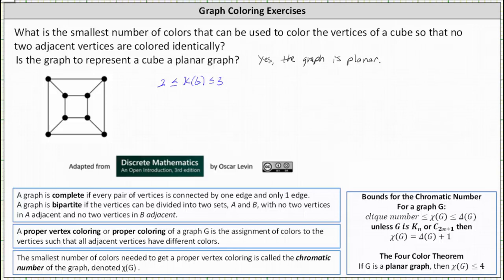Let's start with the inner vertices and color one of them blue. All adjacent vertices must be a different color, so we'll color the adjacent vertices green here, here, and here. The last inner vertex is adjacent to two green vertices, and therefore we can reuse blue for the last inner vertex. The outer vertex that is adjacent to this blue vertex can be colored green. This leaves two remaining vertices, both of which are adjacent to vertices colored green, so we can color the last two vertices blue. Notice no two adjacent vertices have the same color, and therefore we have a proper vertex coloring, and the least number of colors it takes is 2, which indicates the chromatic number of the graph is 2.